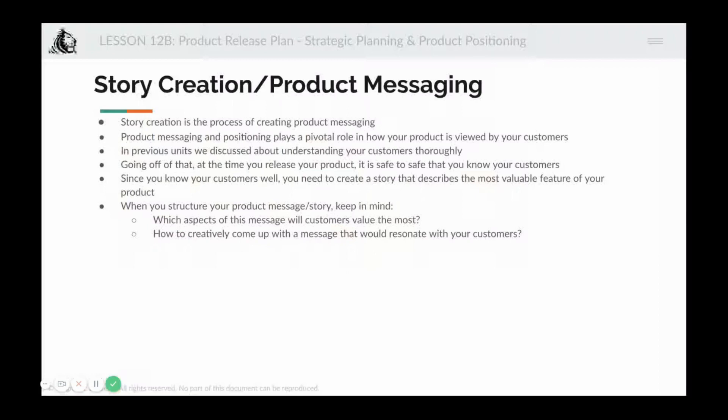Next comes product positioning and messaging, which is more to do with story creation — how do you create a strong story that people can resonate with. If you've done your other work well — user personas, user research, understanding pain points — then this shouldn't be a big problem, because a good chunk of your story and product messaging will come from interviews you've already done. For example, if a user said expense tracking is a pain, that automatically tells you your messaging should include that expense tracking is a pain and you've fixed it.